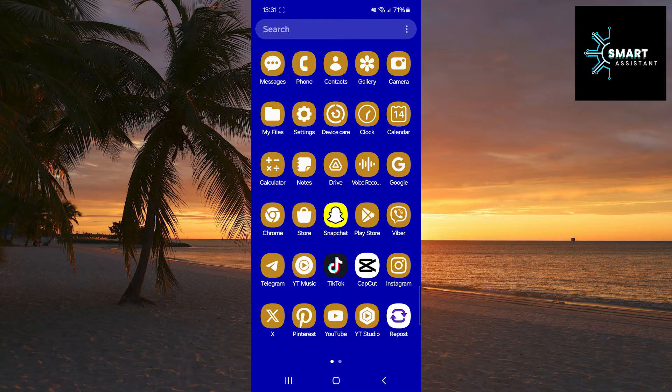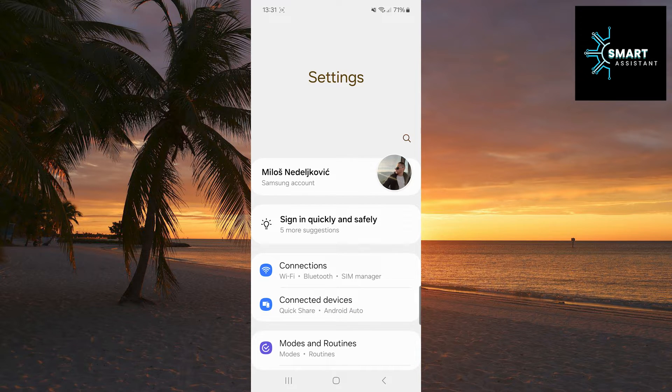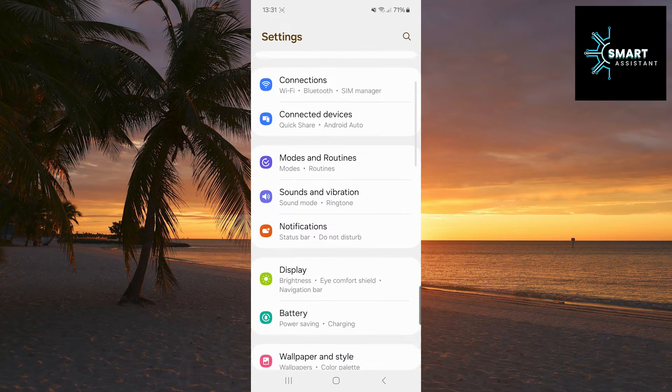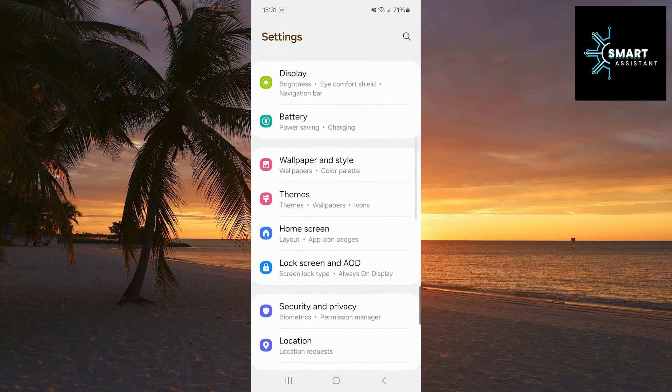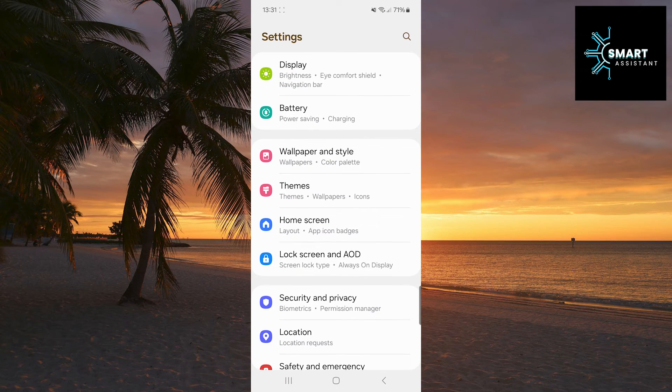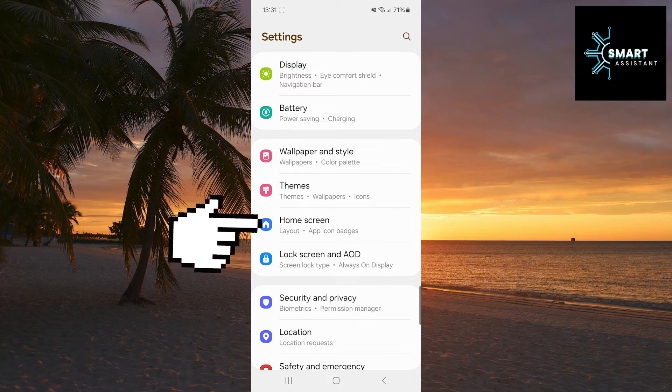First, open the settings. Right after that, scroll down a bit, and when you see the home screen option, tap it.